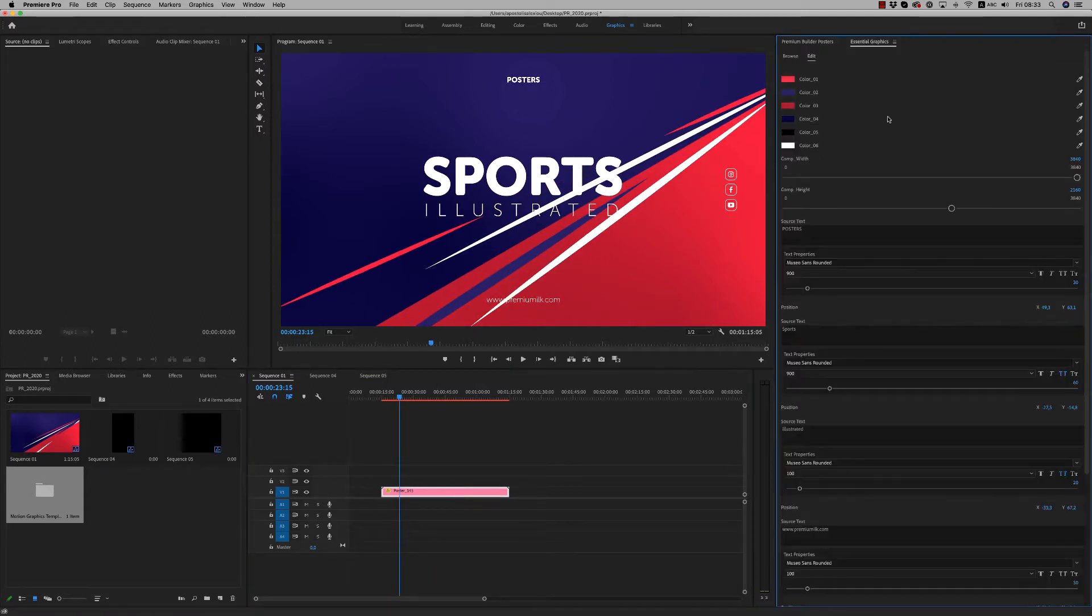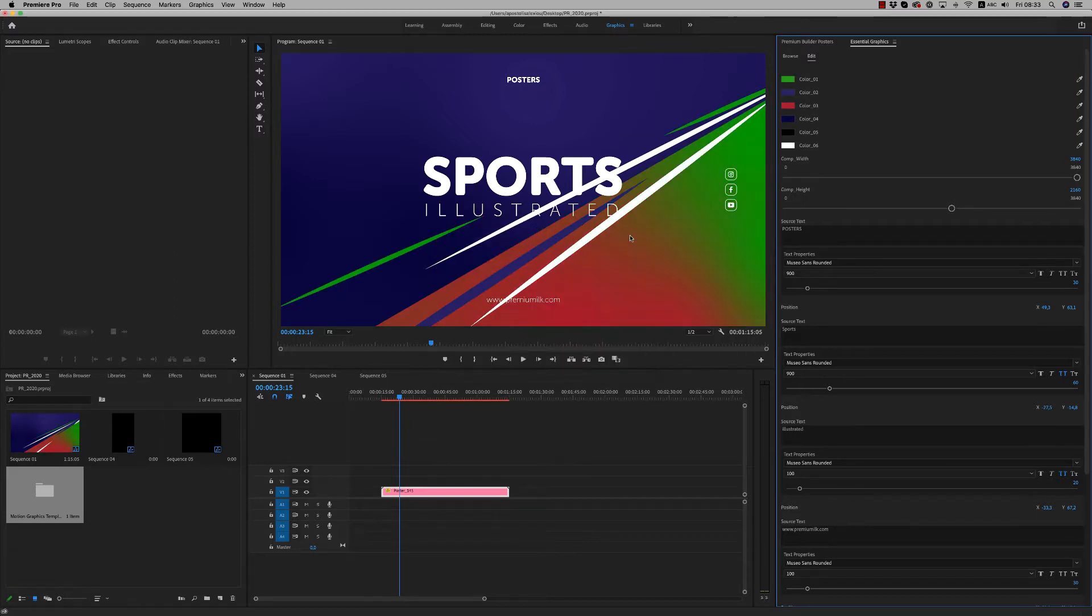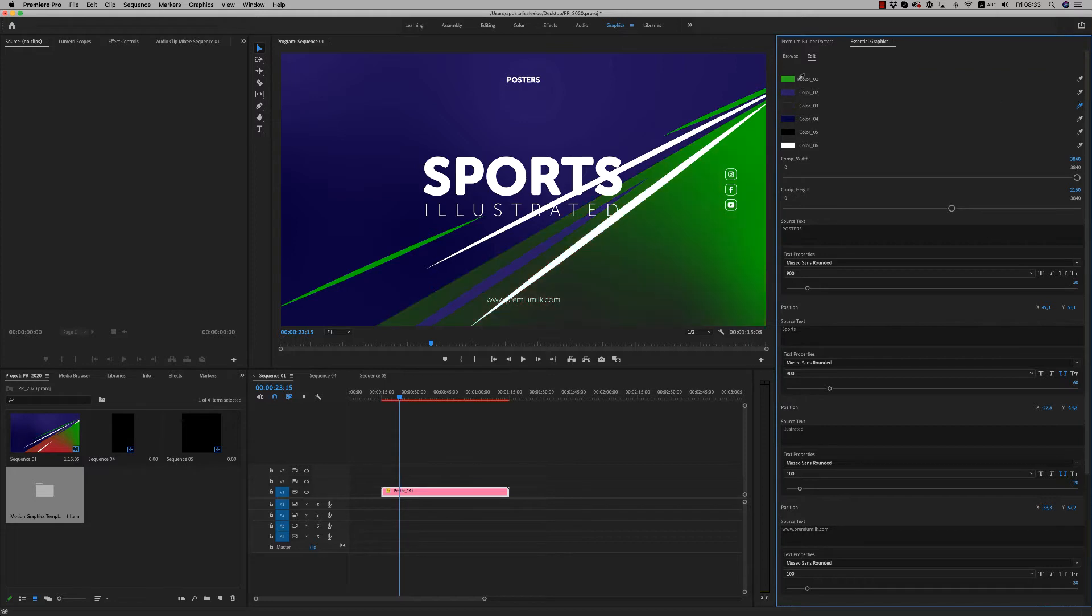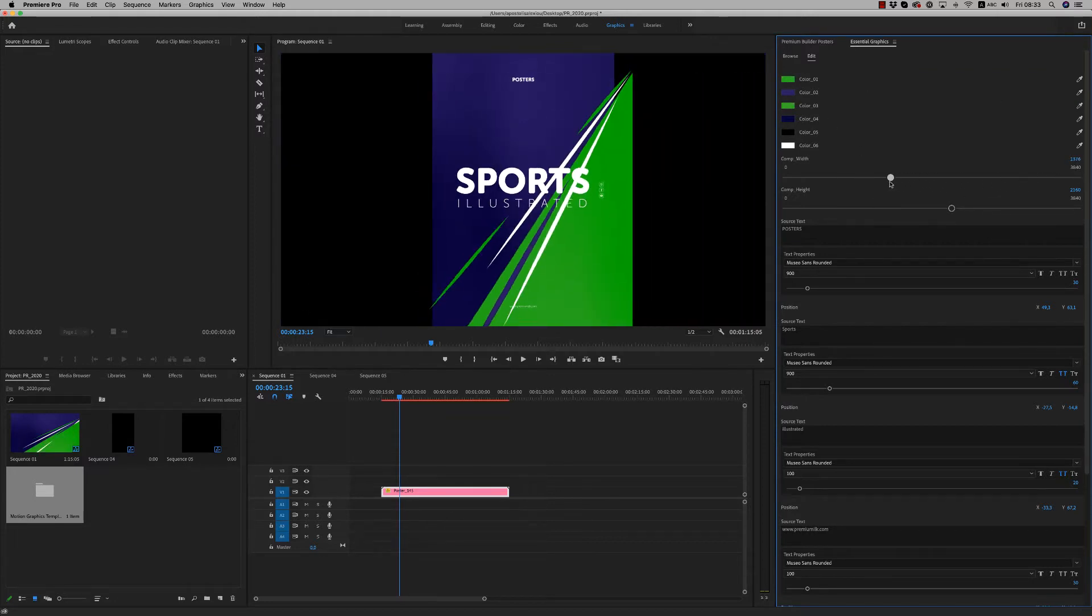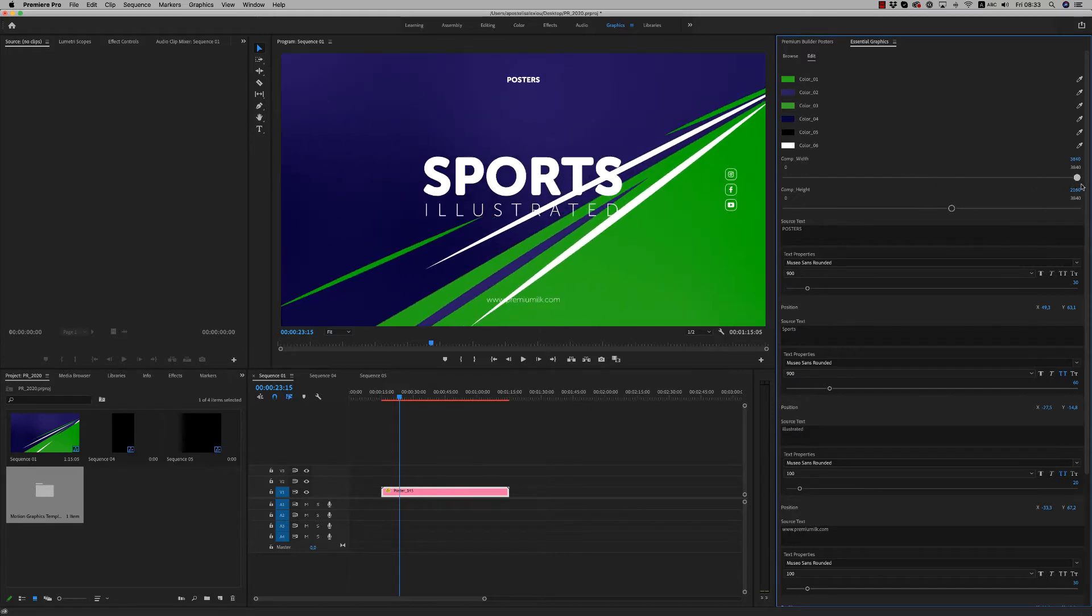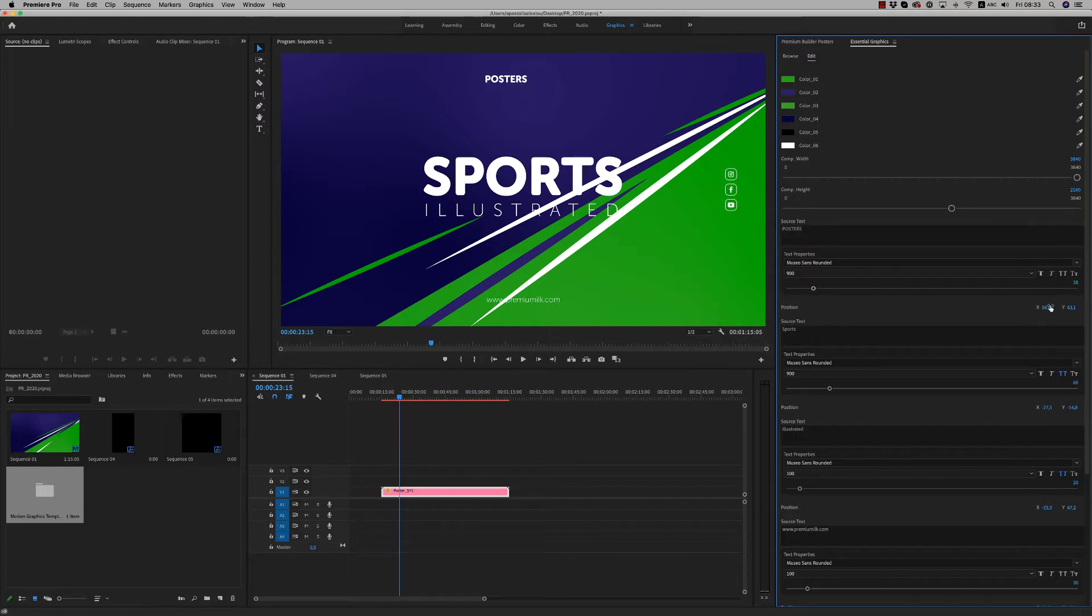You are able to customize colors very easily like this. You are able to change the composition size that we will see in a while. You are able to change the text. All the text appears in the screen, the position of the text, the scale of the text. Everything is customizable.